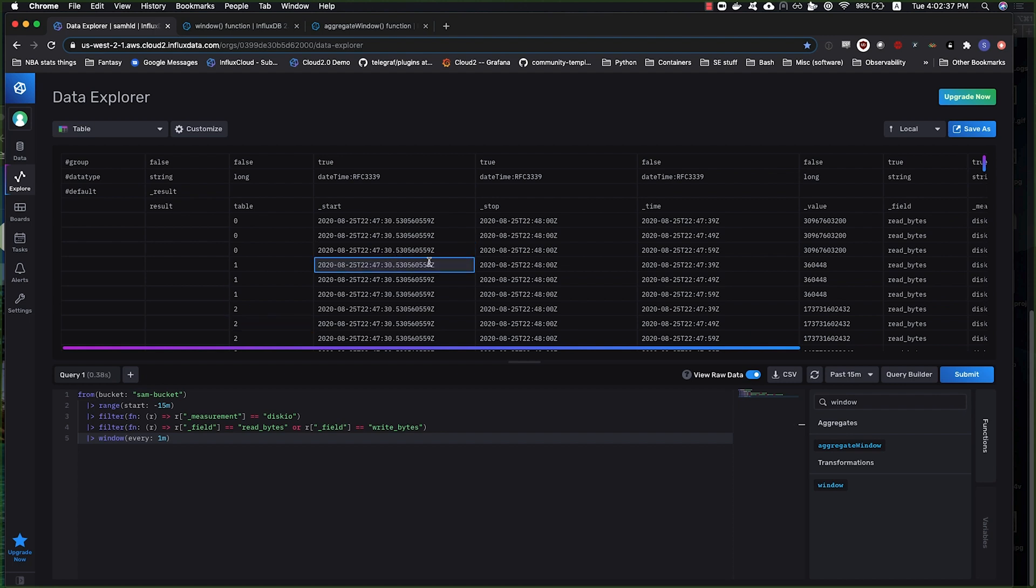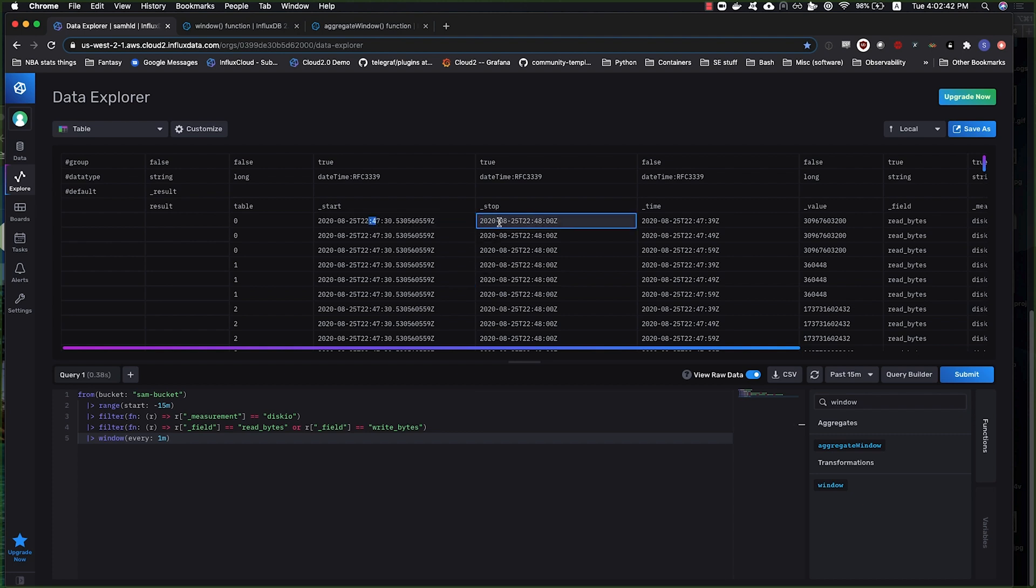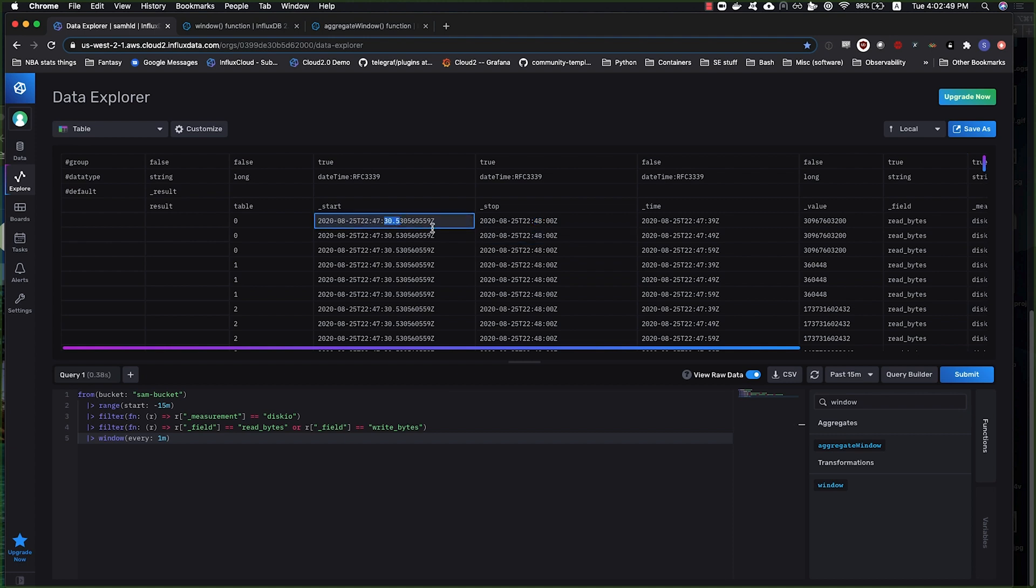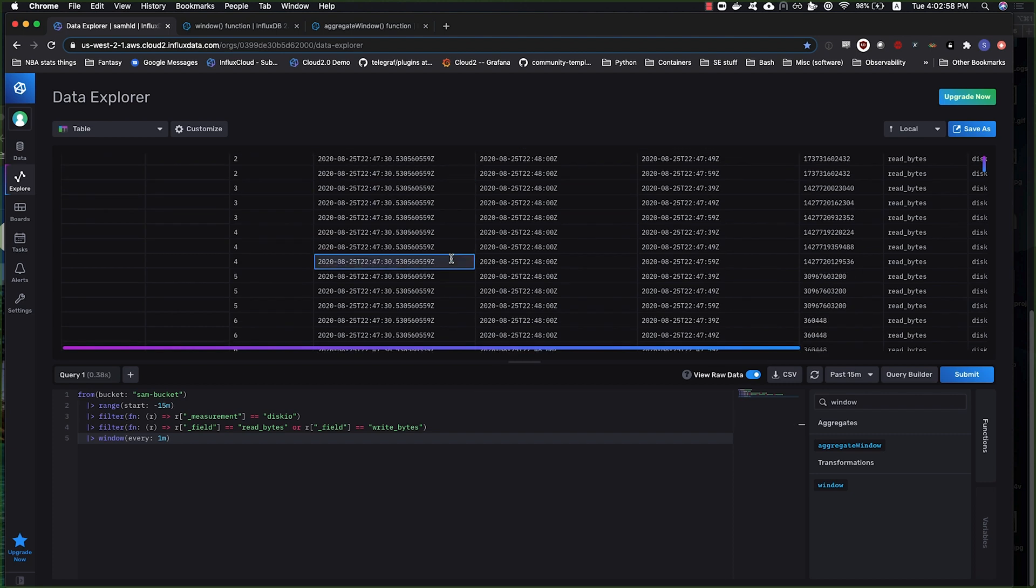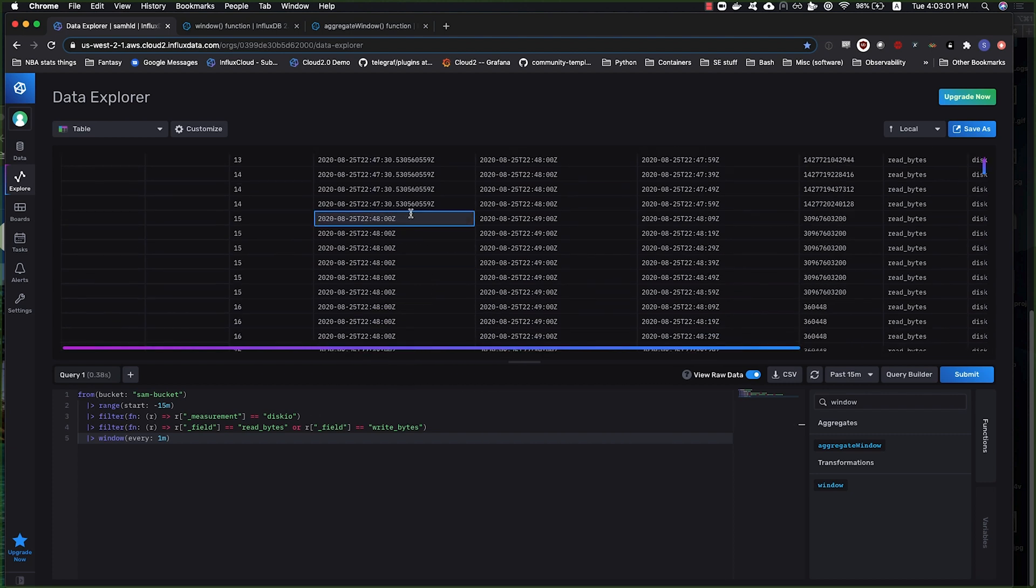The start and stop values here should be about a minute apart. This is one caveat: the oldest window in the time range is going to start on the raw data point. It's going to round to the top, but as soon as I come to the second minute, it will be round the entire time throughout.